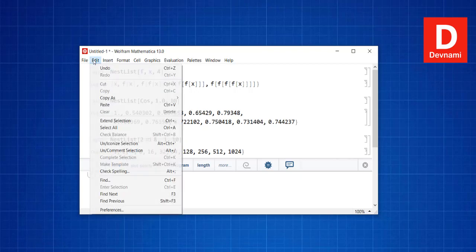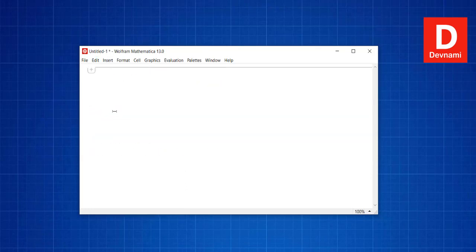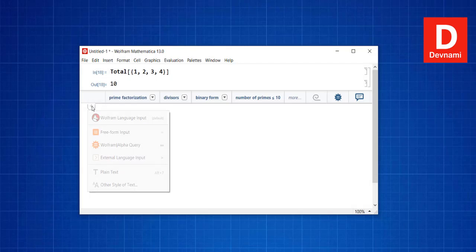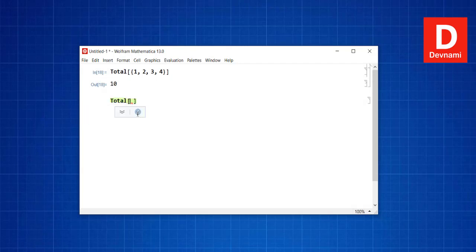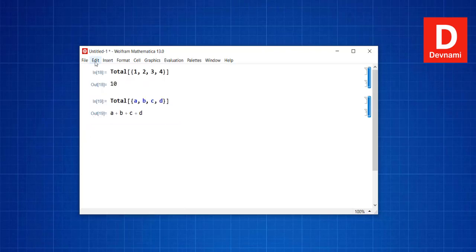Now let's look at math operations on lists. We can use the Total function — for example, Total of {1, 2, 3, 4} with Shift+Enter shows the total. If there are symbolic items like A, B, C, D with no specific values, Total is shown in symbolic form. For differences, we clear and use the Differences function.